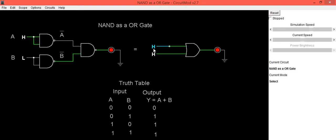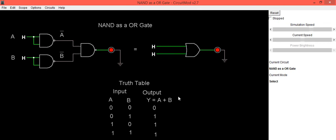Same thing in your truth table. When both inputs are high, output is also high, same thing you can check it for your OR gate and in the truth table.